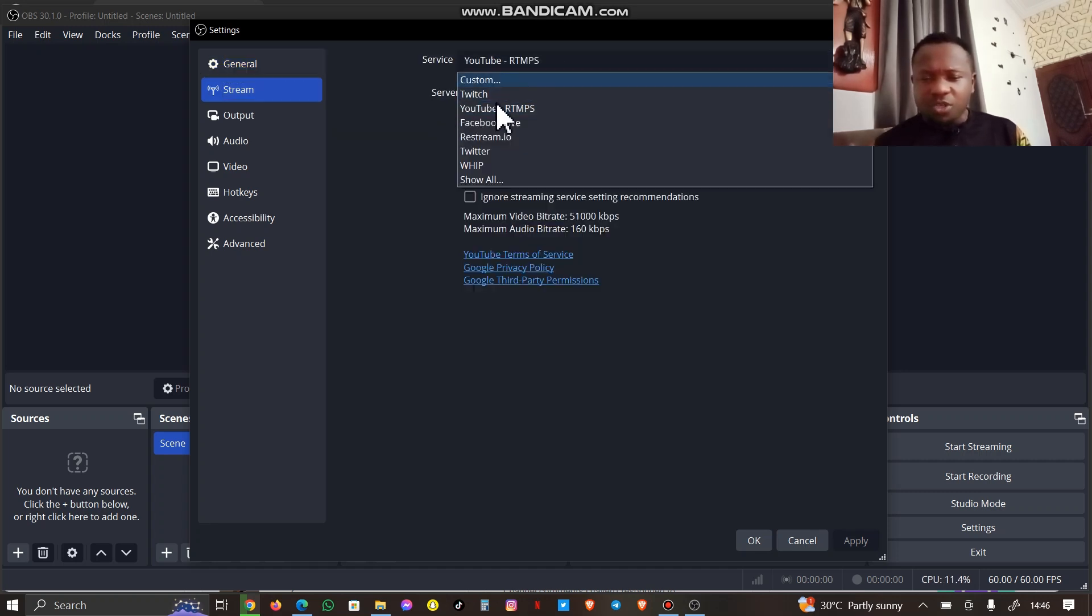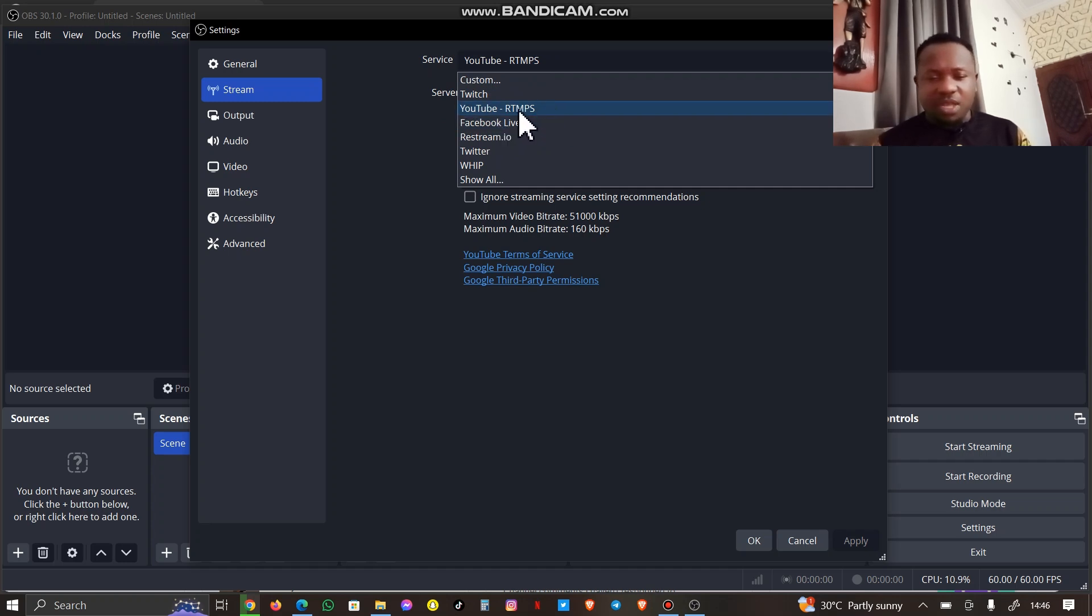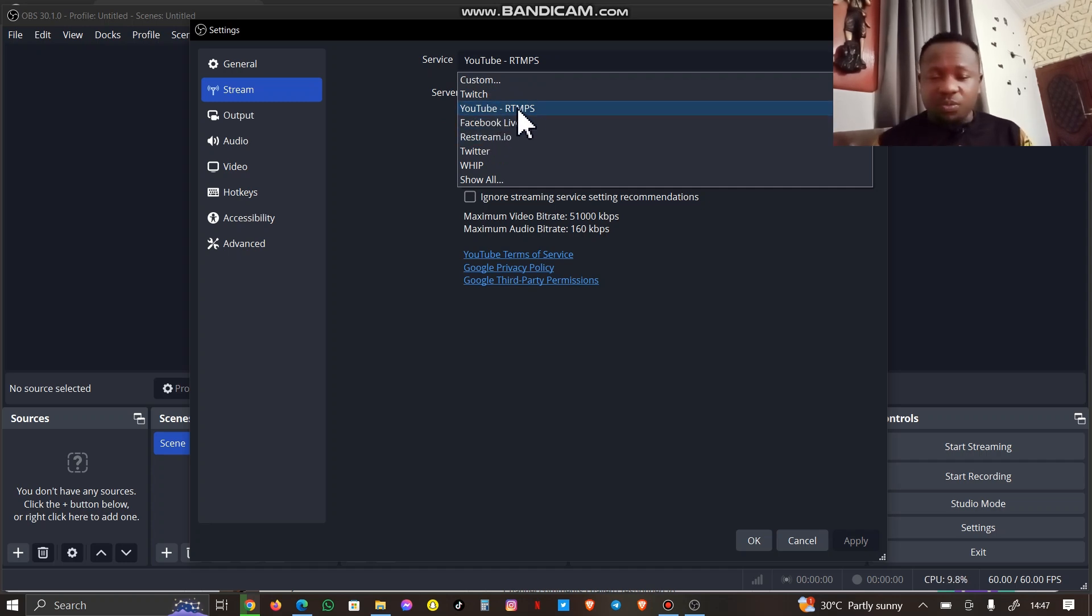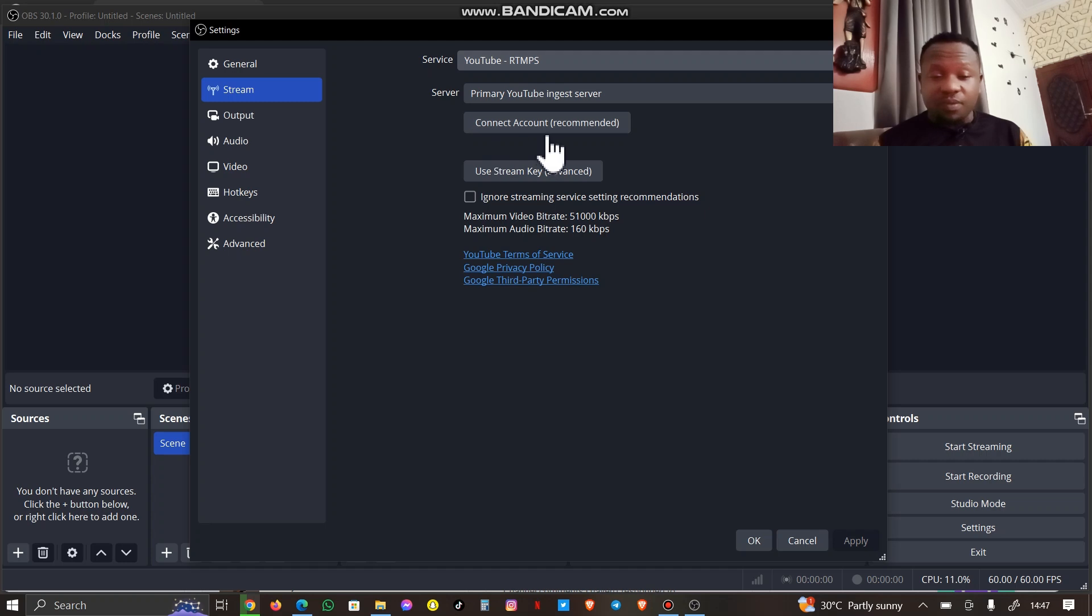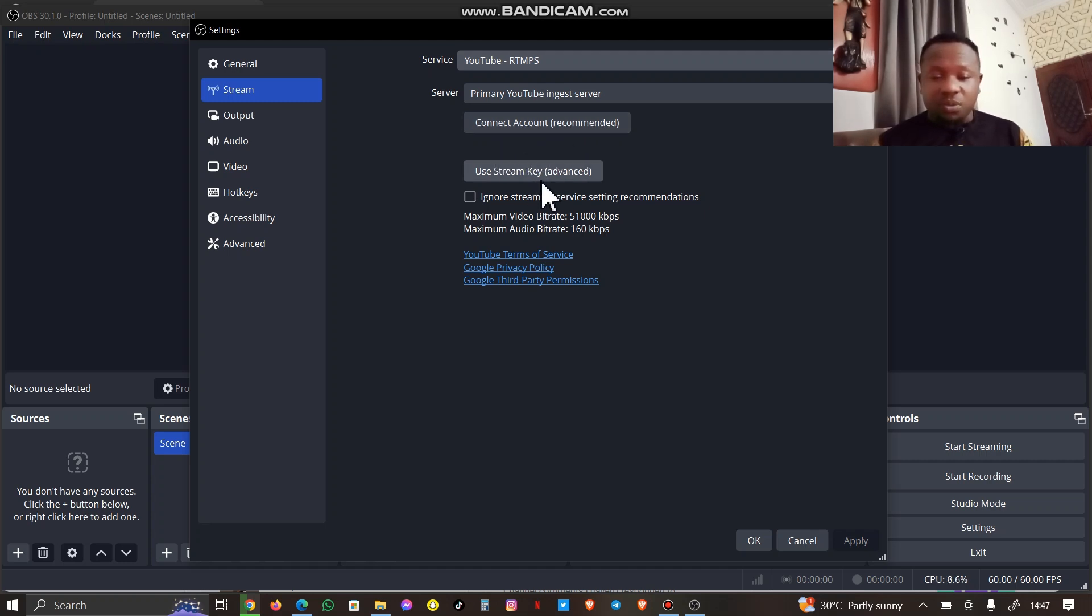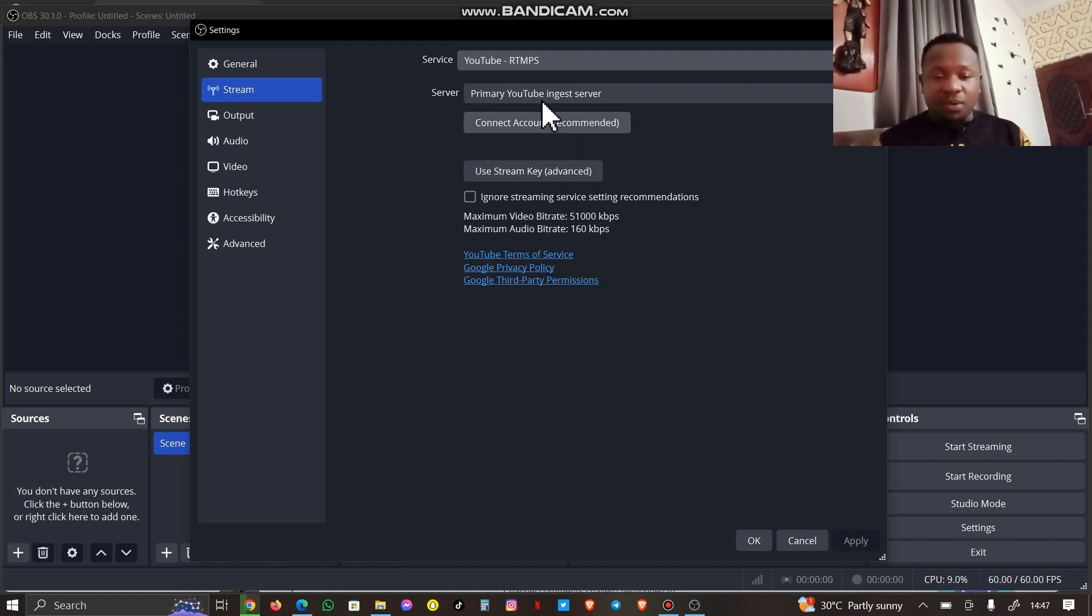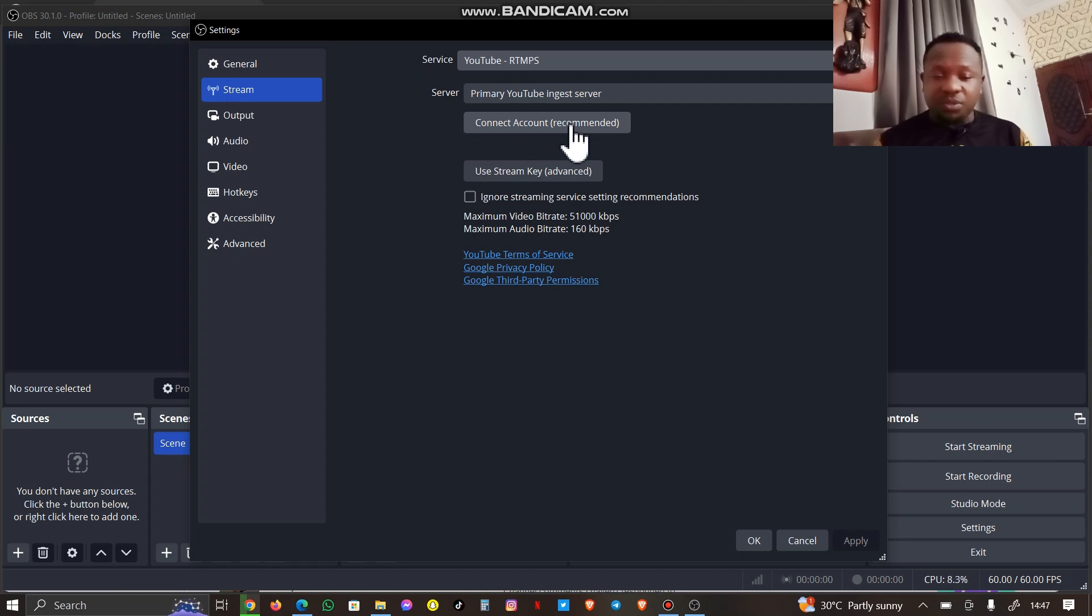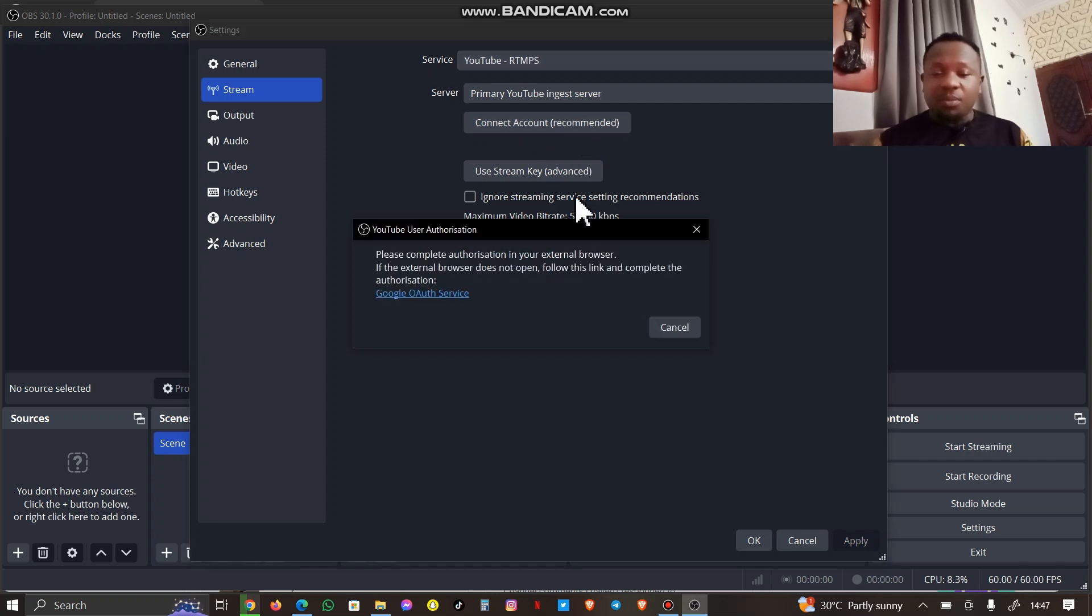You go to Stream, then you go to the Service. Which one are you using? We're using YouTube for the sake of this tutorial. There's Facebook Live, there's Twitch, there's Twitter, but we're using YouTube today. Now it says Connect Account or Stream Key. I'm going to be connecting my account.